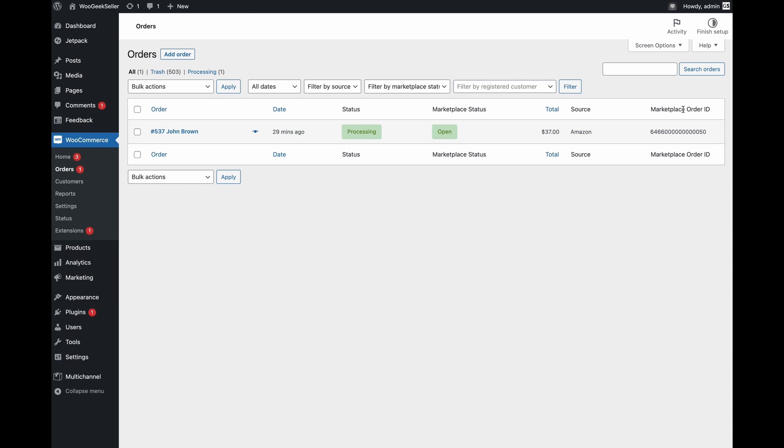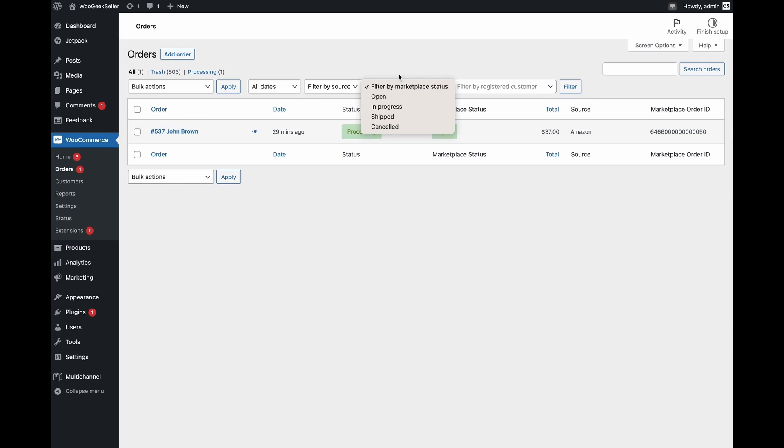You can search for the marketplace order ID using this WooCommerce search. You can also use filters to filter by status on the marketplace and source of the order.